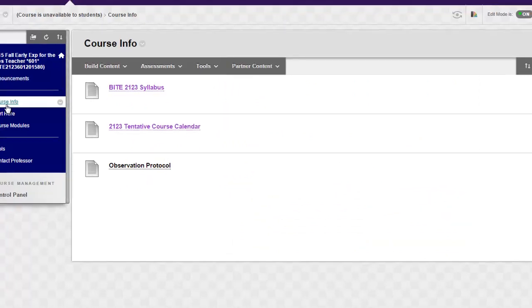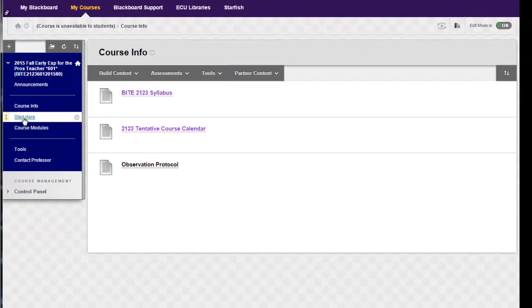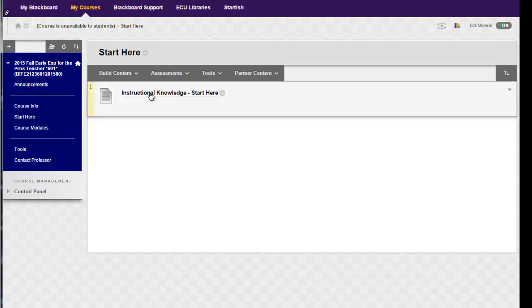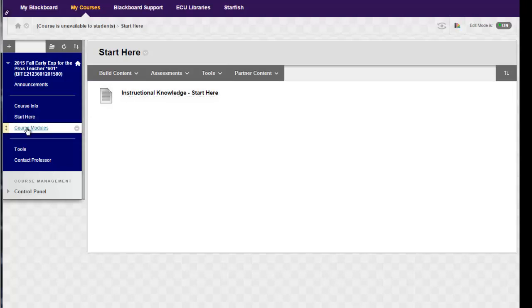Moving back, underneath the course information is a link that says 'Start Here.' This link will take you to some information that's going to ask you to complete a very brief assessment. This will allow me to gauge your instructional knowledge. Once you've completed that you can move to the course modules.